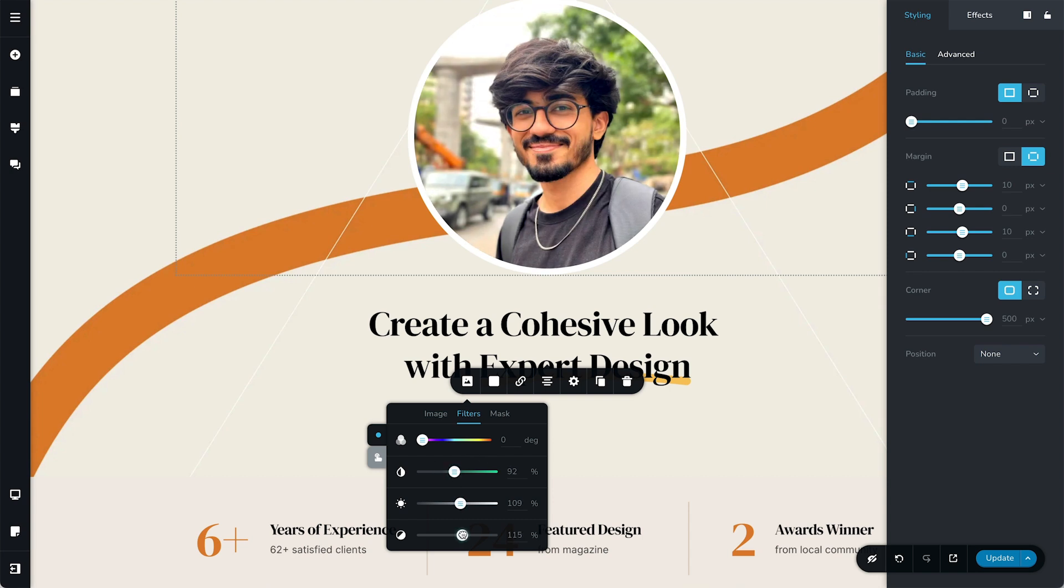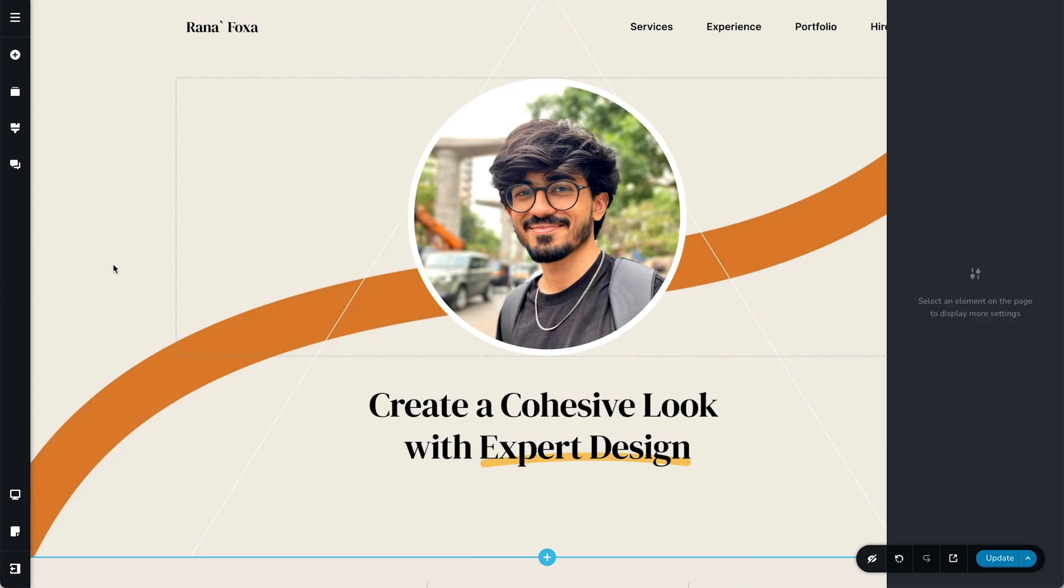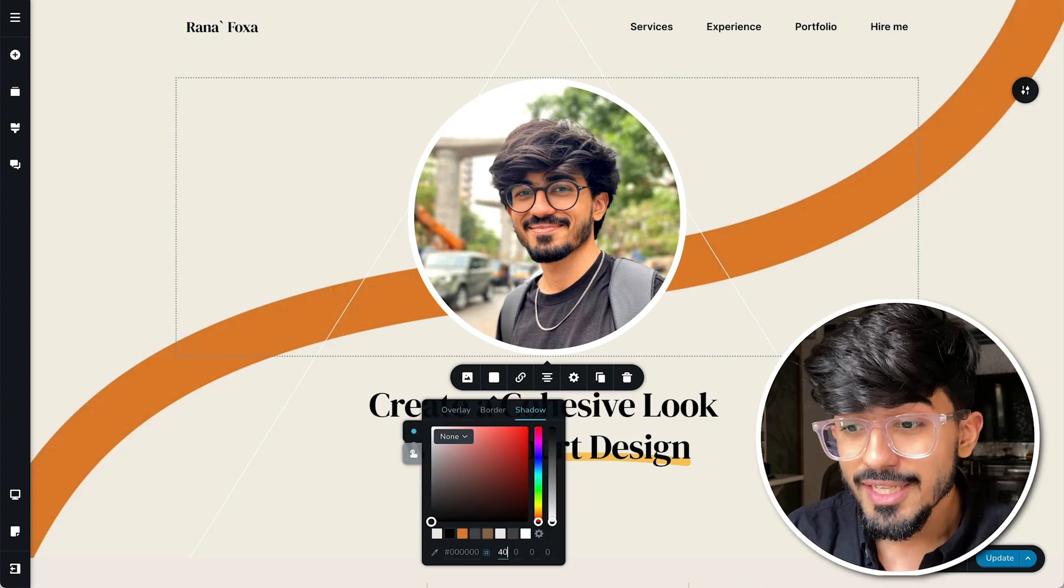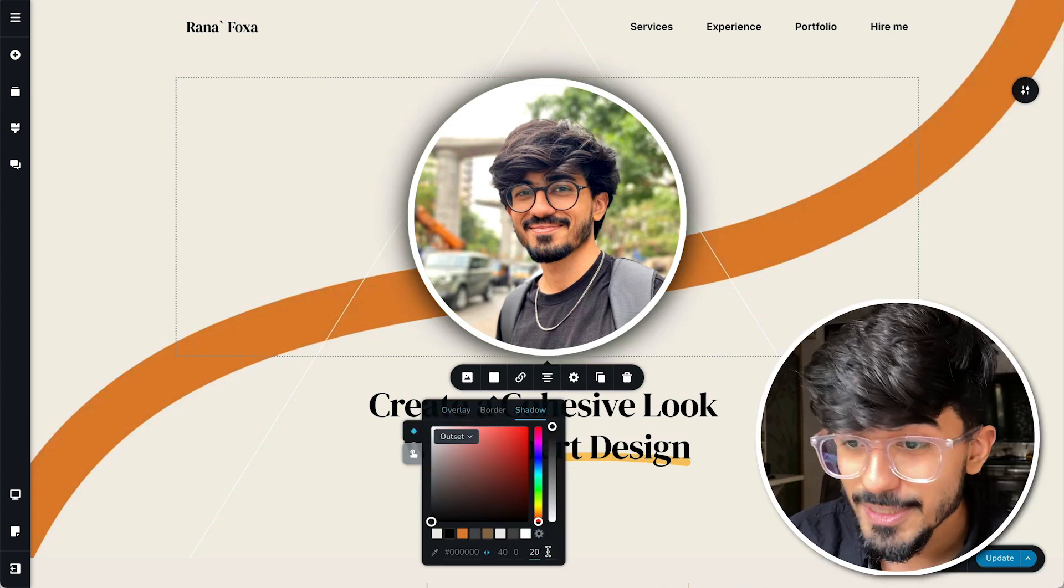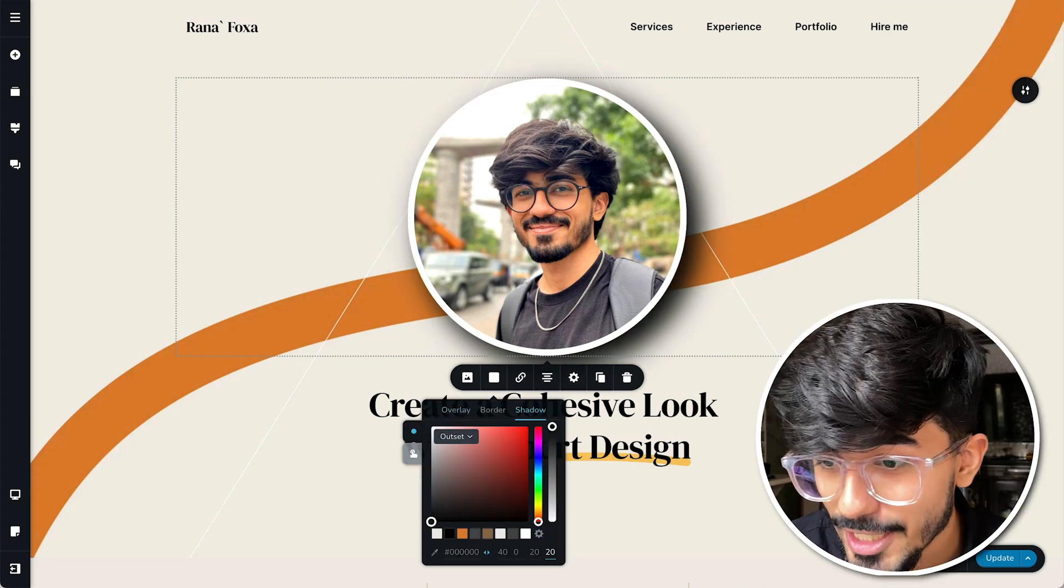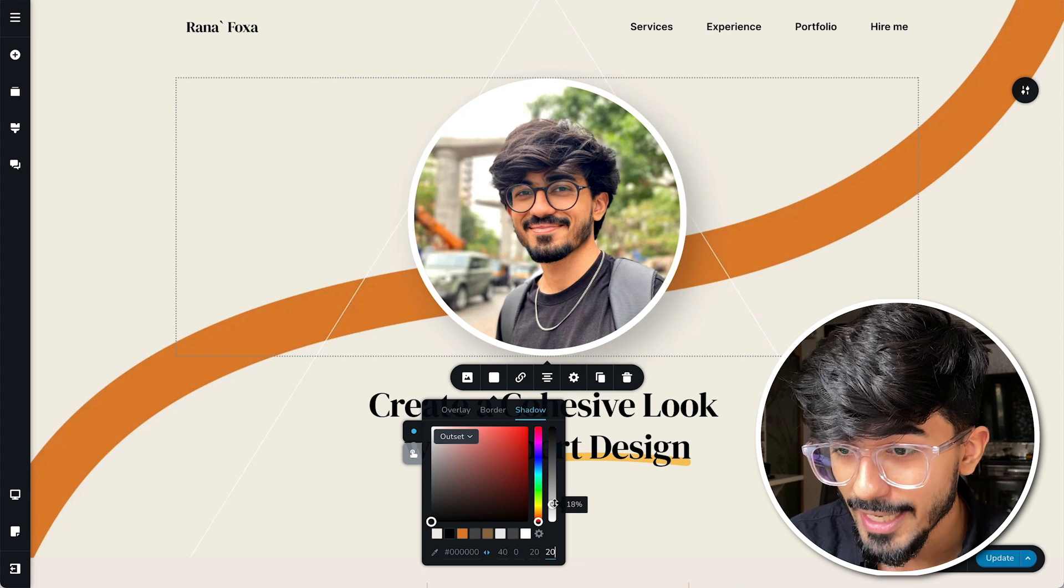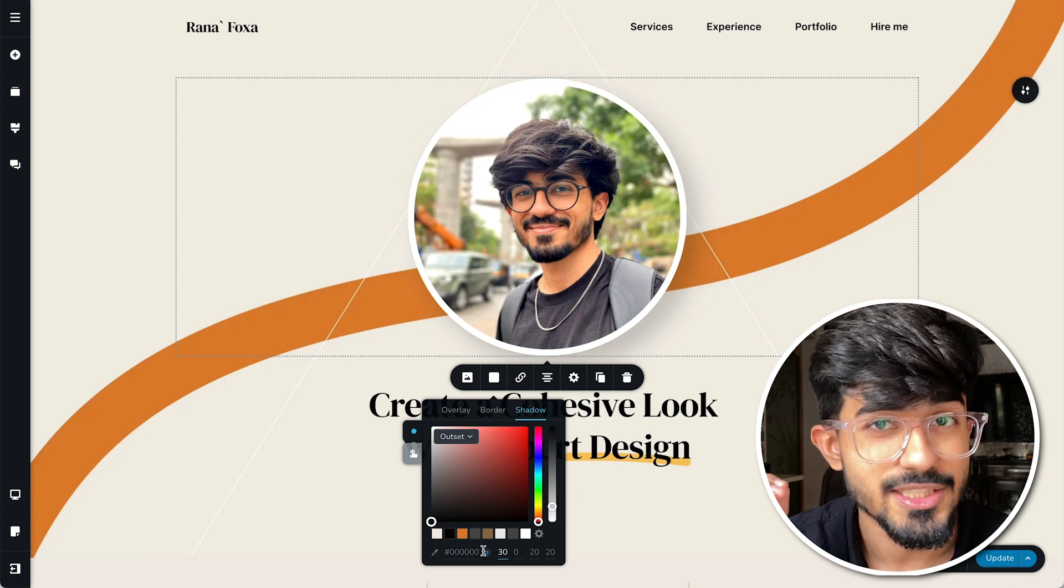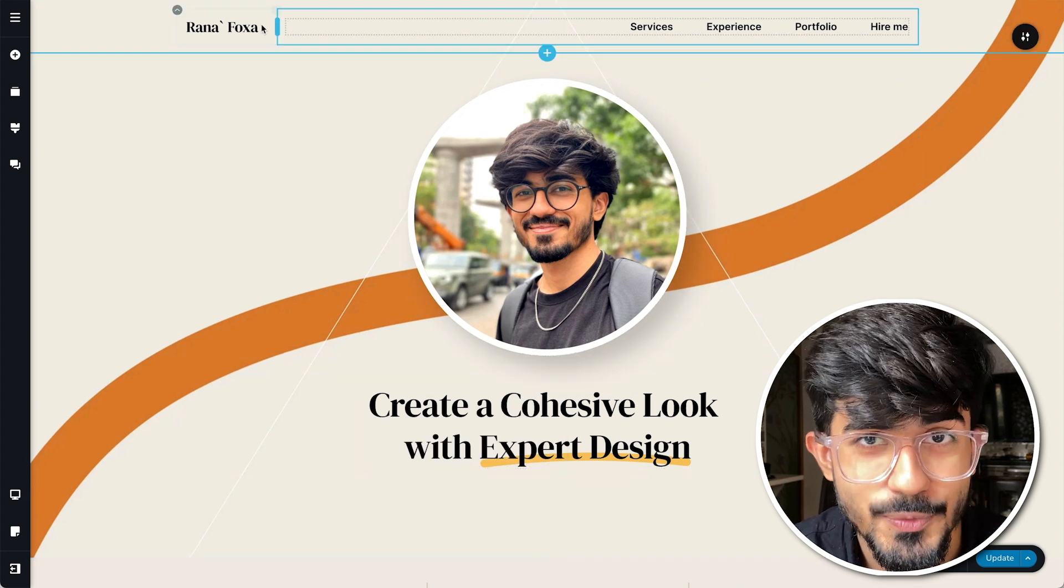Now I just wanted to show all the types of customizations that are available with Brizzy so you can actually check it out. Now let me just add some shadow and let me add some customizations to the website as well.